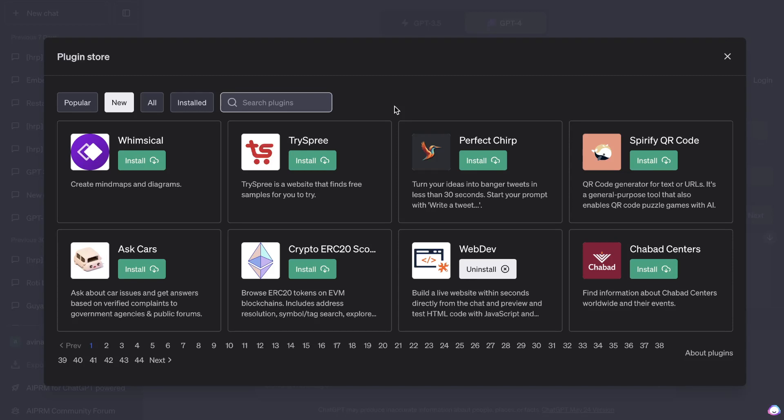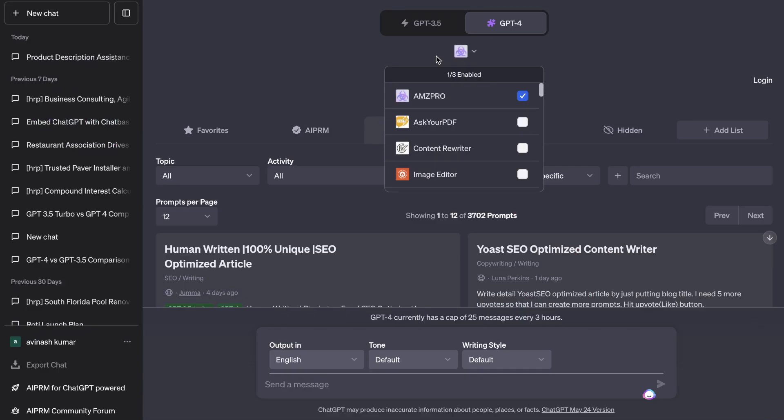In today's video, I'll be going over seven new ChatGPT plugins that you may not know exist, but allow you to be able to accelerate and expand what you can do with ChatGPT. So let's get started.